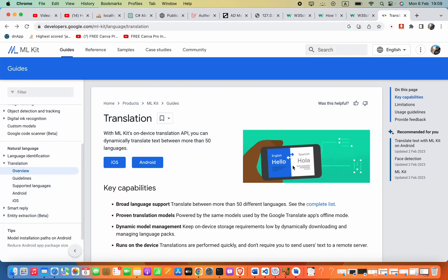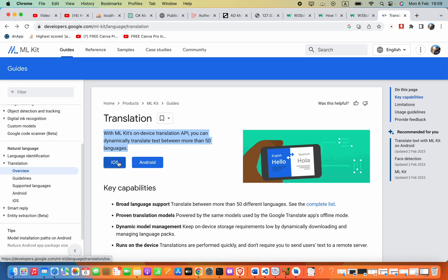In this video we are going to talk about how we can use MLKit translation in our Android app. You might already know that we can use the Google Translate Cloud API to do translations, but you have to pay for your usage. MLKit provides the translation facility for free — you don't have to pay for API keys. You can use this in your iOS app as well as your Android app.